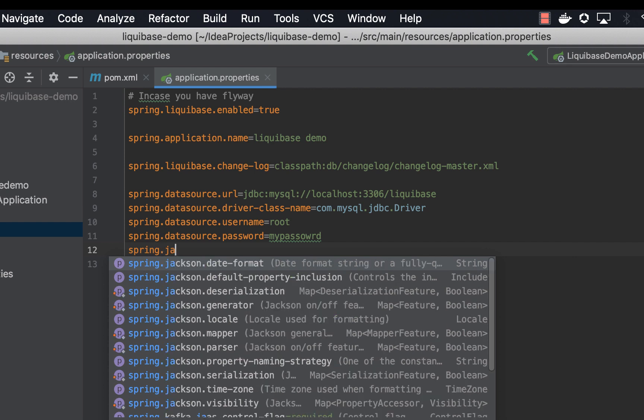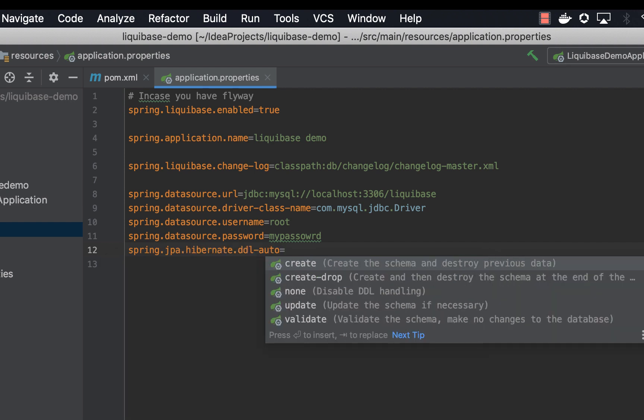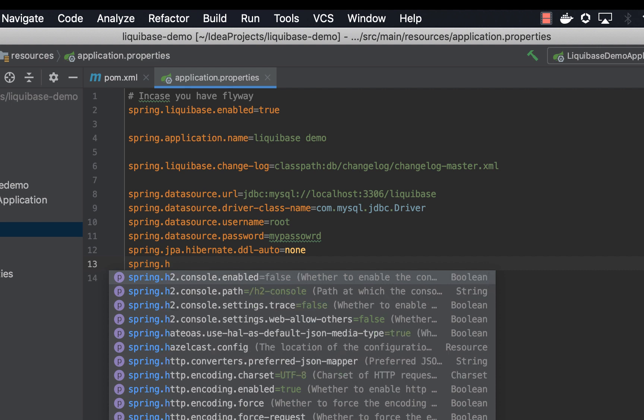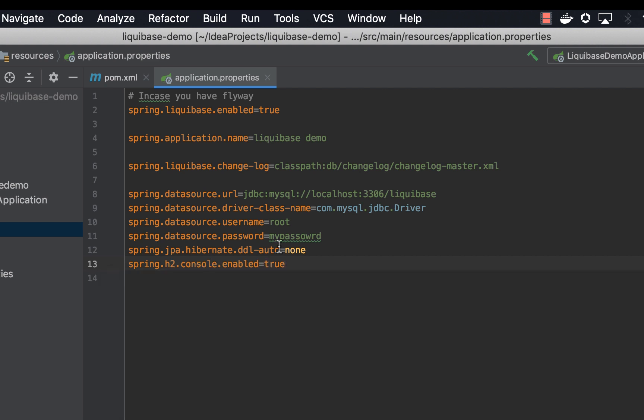And then we are going to set hibernate to none. And then last thing, we're going to set h2 console to true. All right, now we are done.